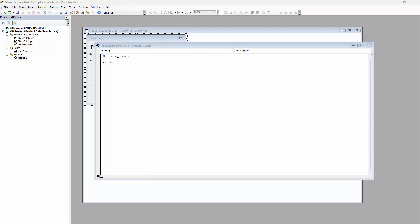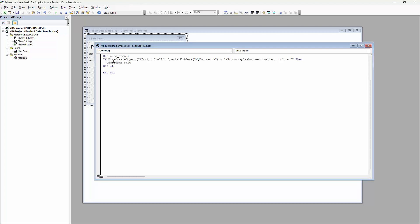Let's add our code here — you'll get it in the description below. What it says is: if we look in the My Documents folder for the file 'product splash screen disabled.txt' and we don't find it, then show the form. But if we find it, it means it was written there because you said you didn't want to see the splash screen any longer, so this won't show. It's just going to go through the Auto_Open, nothing will be triggered, the file will open, but the splash screen won't be displayed. This is everything we need to display the splash screen.